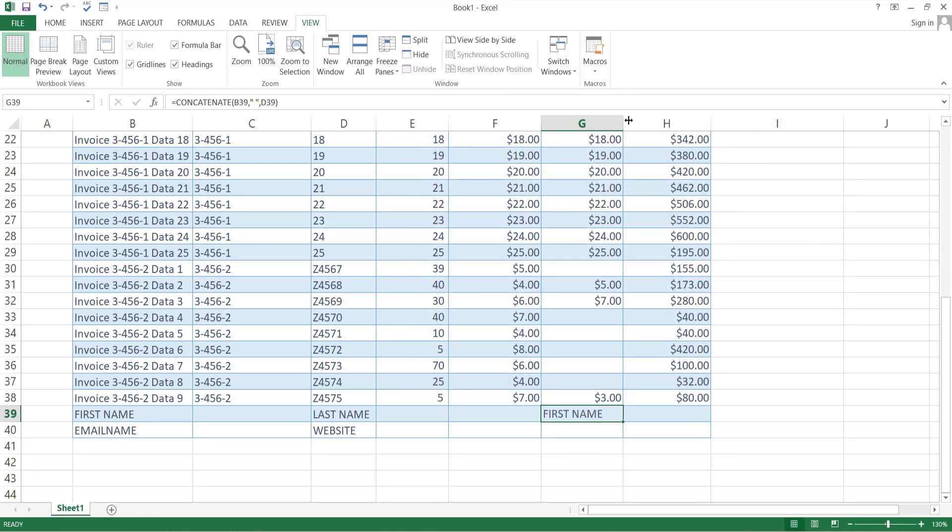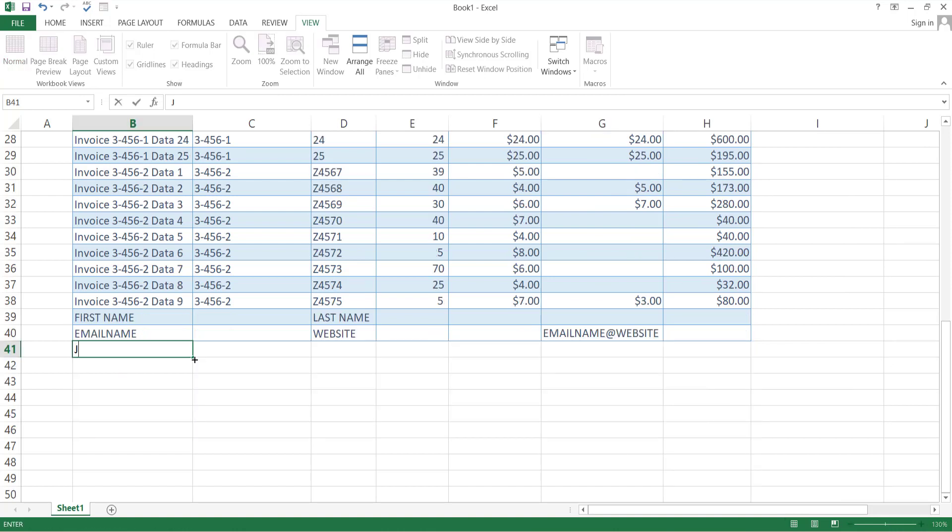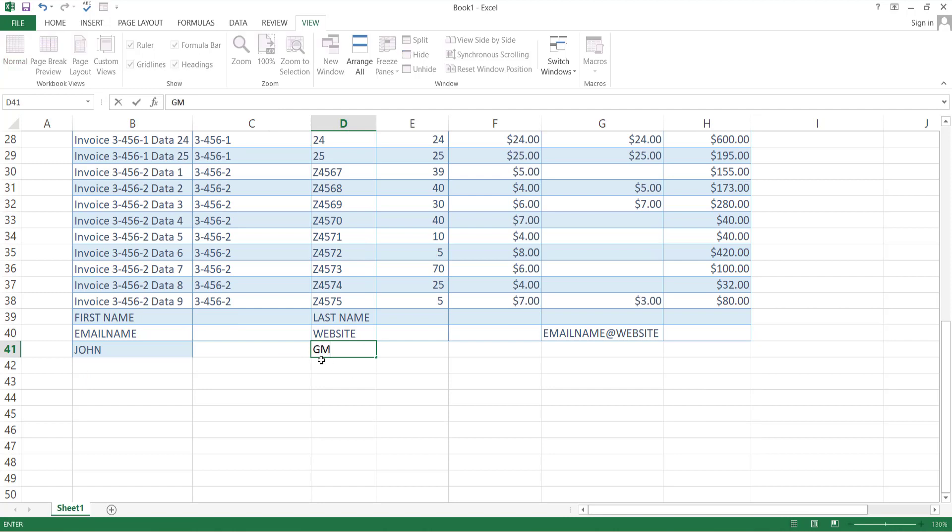This is a very useful function as you can see. First name and last name has been combined in the same cell. Or you can join the parts of the email, that is name and website address. Just write at the rate sign in the middle input placeholder.